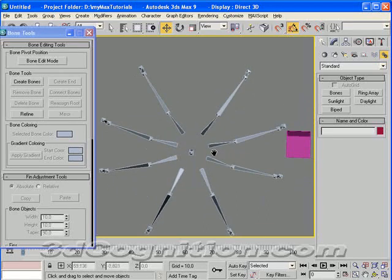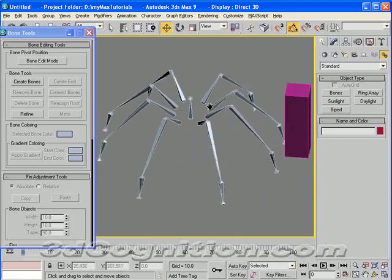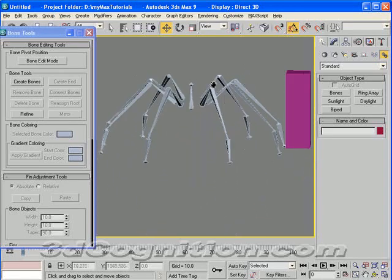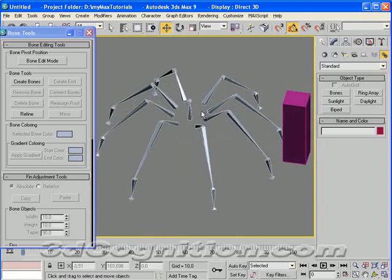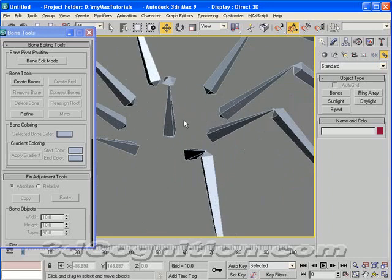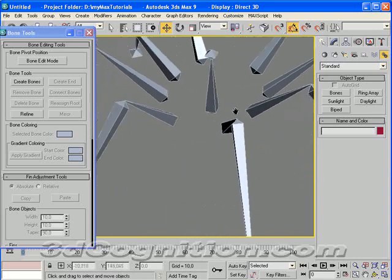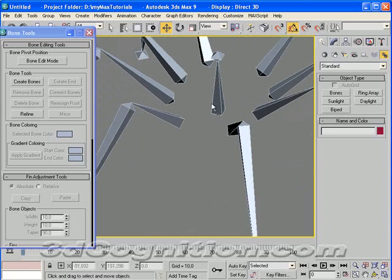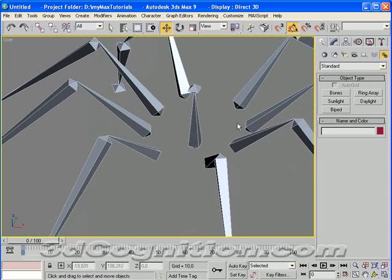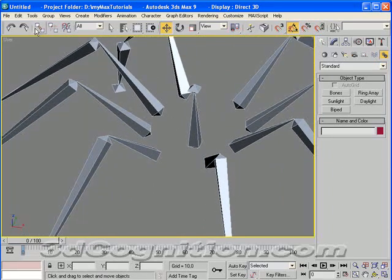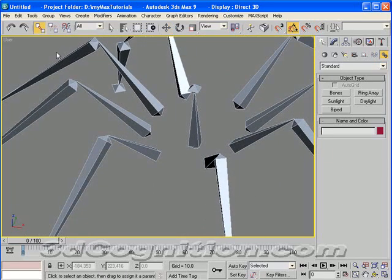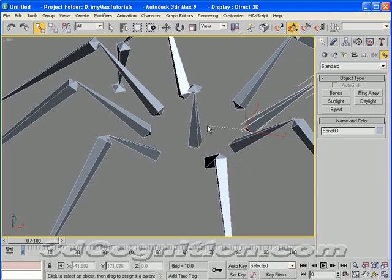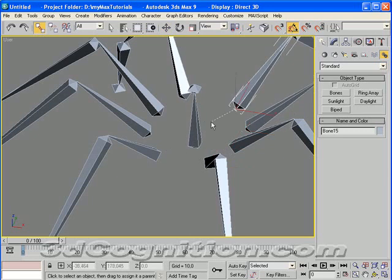So we've got eight legs, basically the same leg, just copied and mirrored. The next thing to do is make these legs all children of this main body. So we're done here. And we can go to select and link and grab the parent or child and drag it to the parent. So it's a press, drag, release from child to parent.